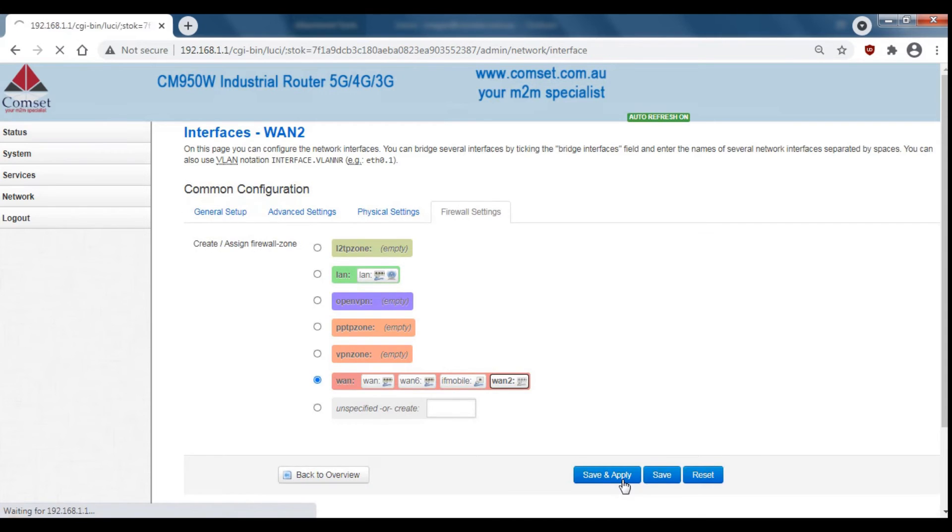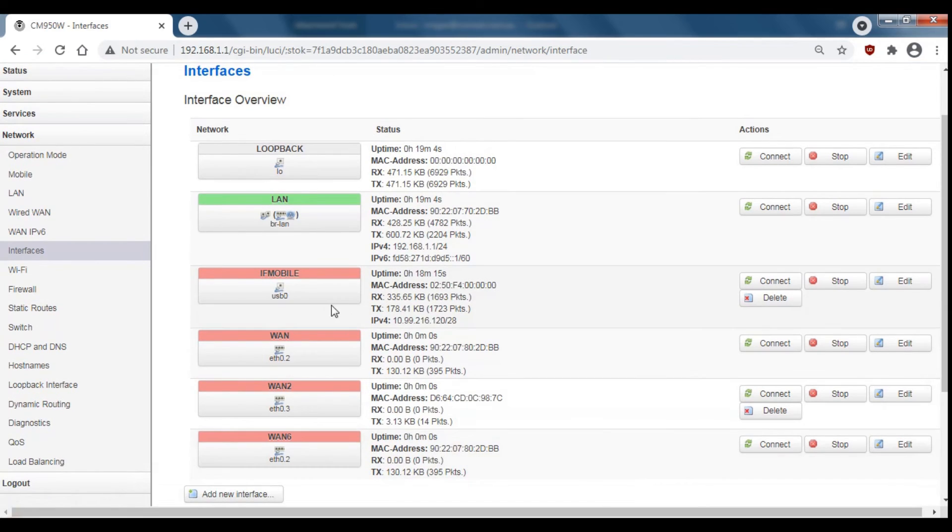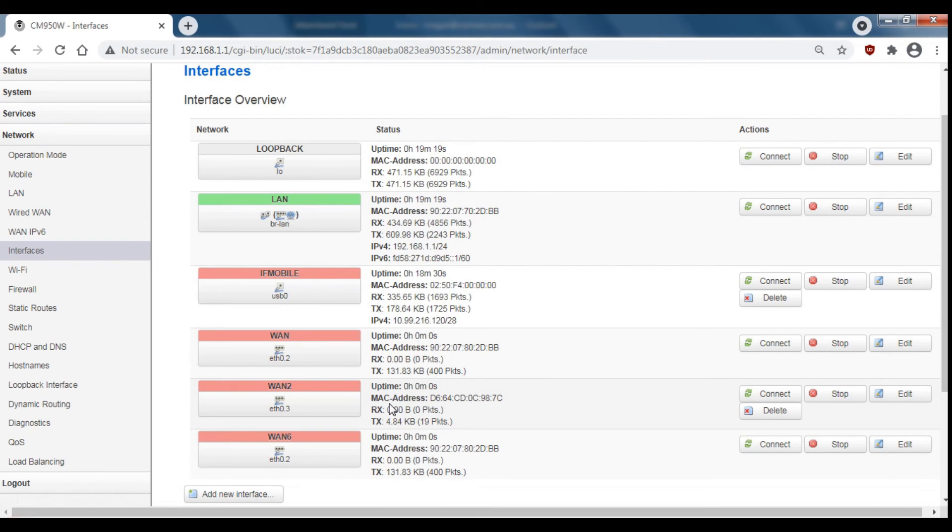This will then take you back to the interface overview and we can see down here this is our WAN 2 interface that we just created. Now this interface is ready to be connected to another network or another router and you can set up failover and load balancing which we've covered in another video.